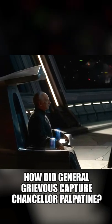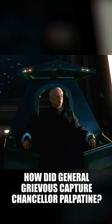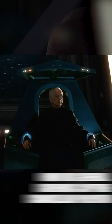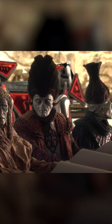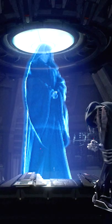How did General Grievous capture Chancellor Palpatine just before Revenge of the Sith? Palpatine knew it was time to end the war, but he had many loose ends to tie up, including eliminating the Separatist leaders.